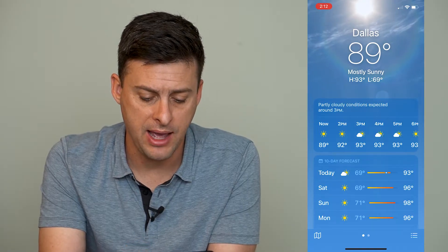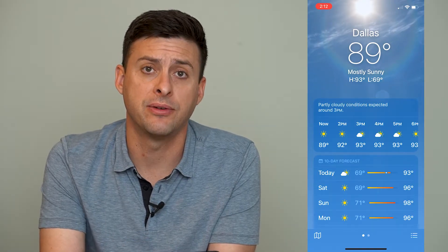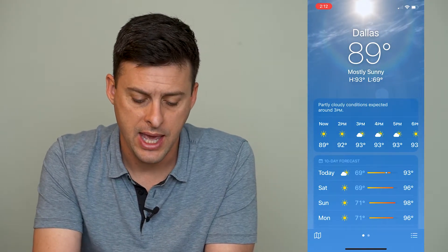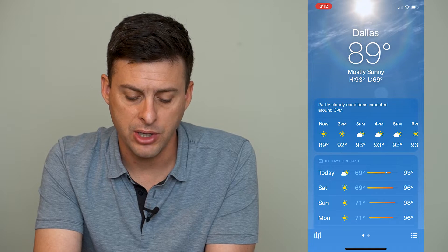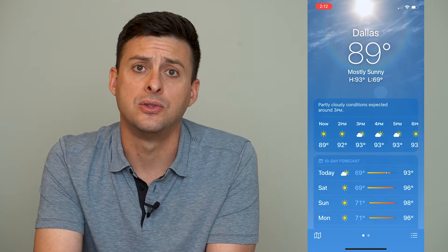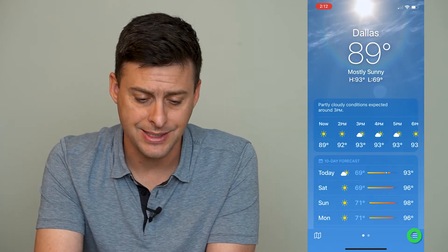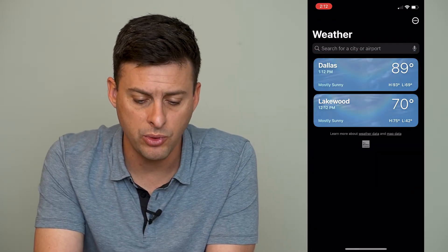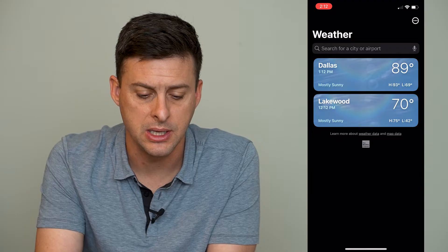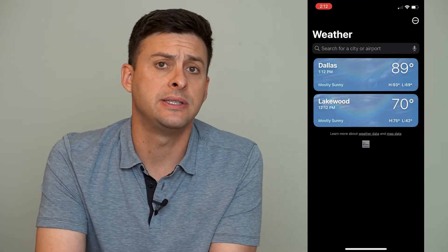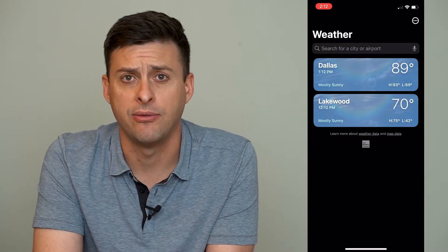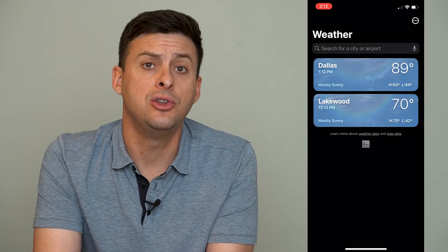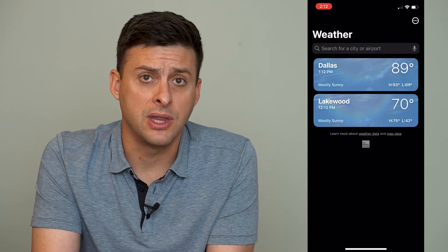I have a couple of different cities on here and at the bottom right you can see those three lines. I can tap on that and it will show me all of the cities that I have weather for.